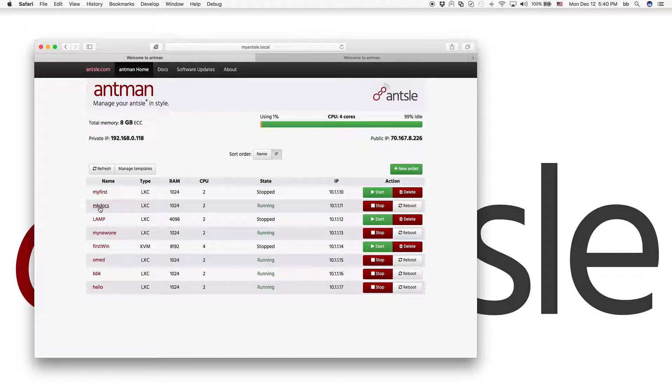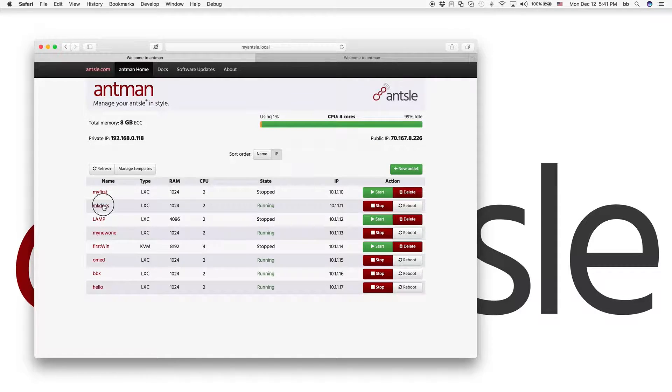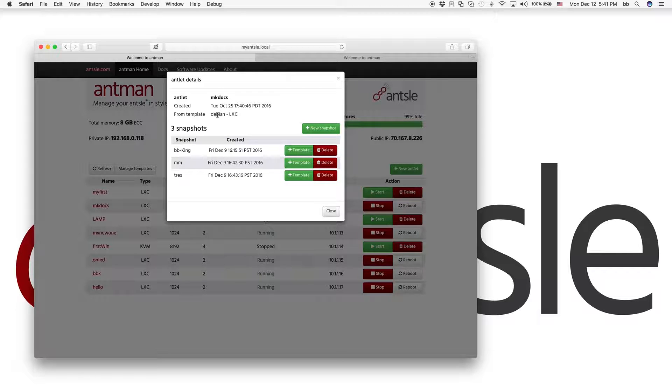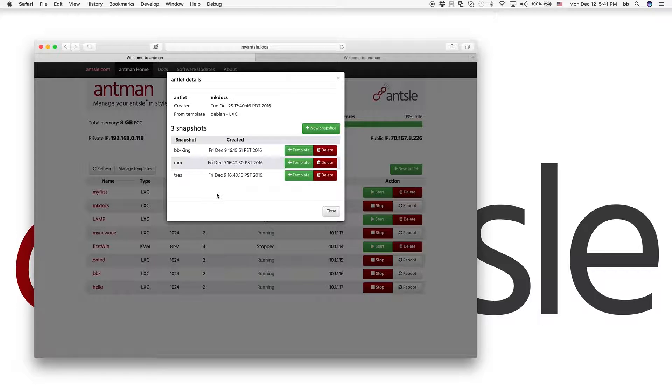One of which is the MKDocs. So let's see the details of our MKDocs antlet. It was created October 25th from the template Debian LXE. We already have three snapshots here.